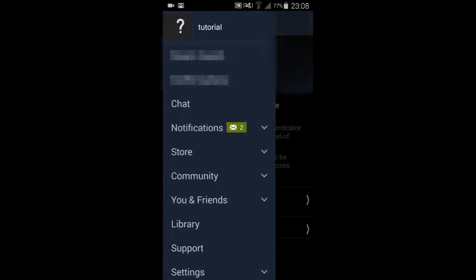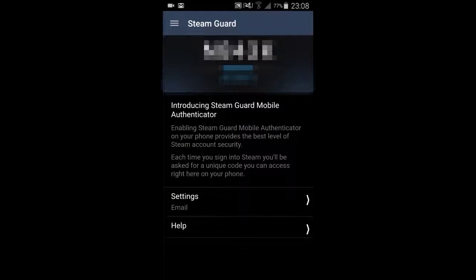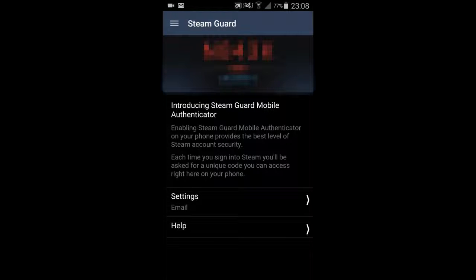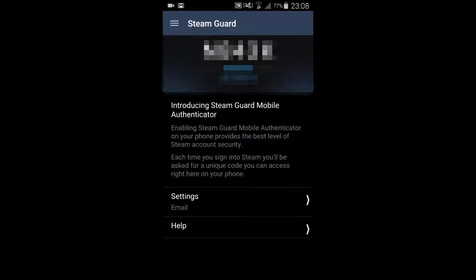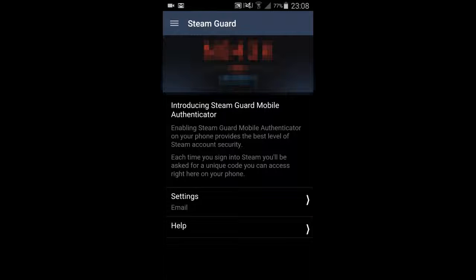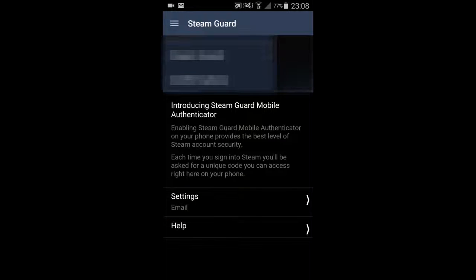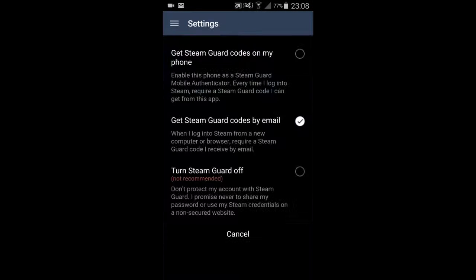Hi guys, I'm back. I have to blur part of the screen because I have another account which already has Steam Guard on it. All you're going to need is the Steam app on an Android or iOS device. Open the Steam app, log into your Steam account, then click on the three bars on the top left-hand corner, and then click on Steam Guard. Then click on Settings — as you can see mine is currently on email — and press to get Steam Guard codes on your phone.